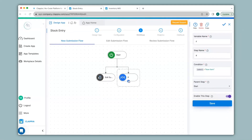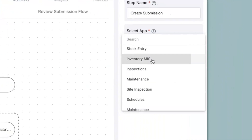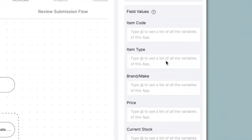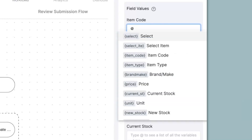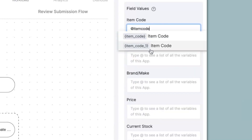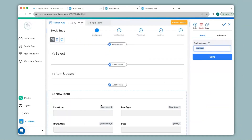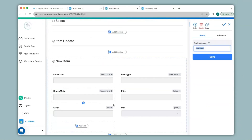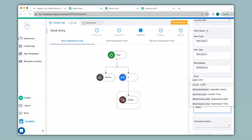Now under this if node I will add the create submission node. In the right hand panel I will select the inventory MIS app, and under field values you can see all the fields listed in the inventory MIS app. For each of these inventory MIS fields I will need to correlate it with the fields from the stock entry app. So for item code I will type in @item_code. You can see there are two item codes — to know which is which you can go back to the design app and check the variables. Under new item you can see the variables, and I will use these variables to configure the workflow node. Now I will click on save.